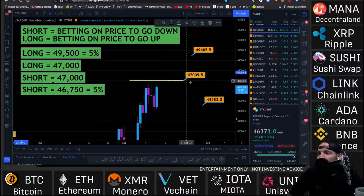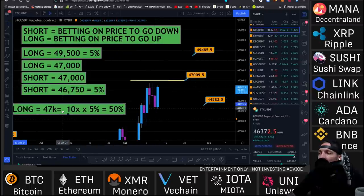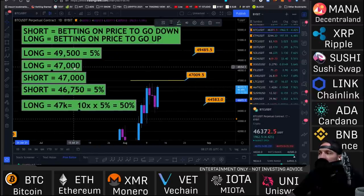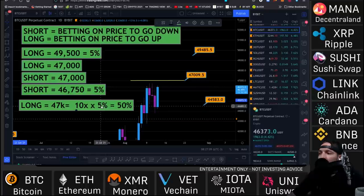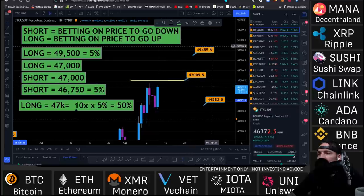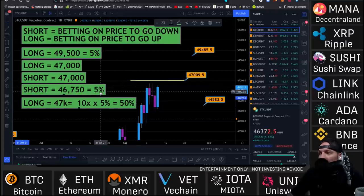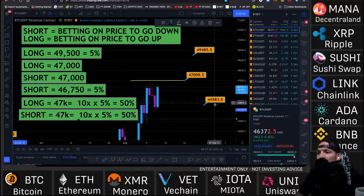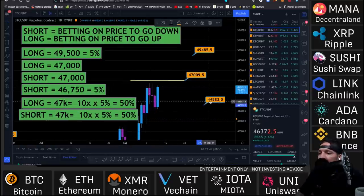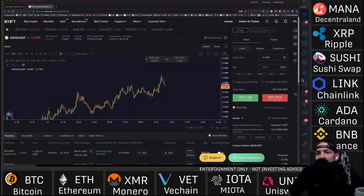Now if you add leverage into the equation: if I go long on Bitcoin at $47,000 with 10x leverage and the coin goes up five percent, leverage times percentage equals how much you gain. So at 10x on a long position where price goes from $47,000 to $49,500, I make 50% profit. Same thing if I shorted it — short at $47k, price goes down to $44,750, and I make 50% profit with 10x leverage.